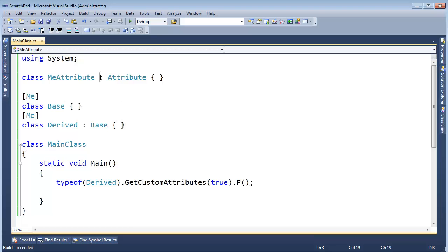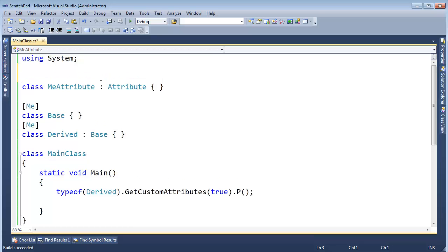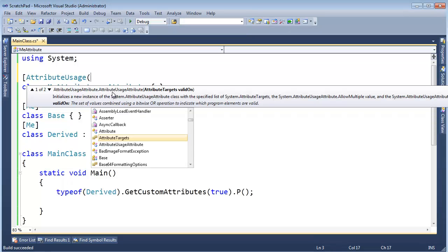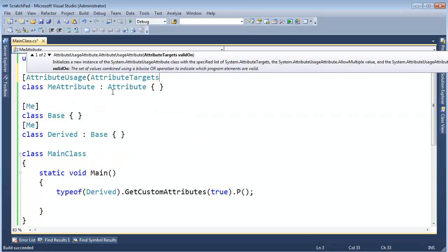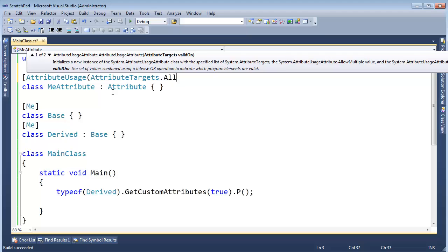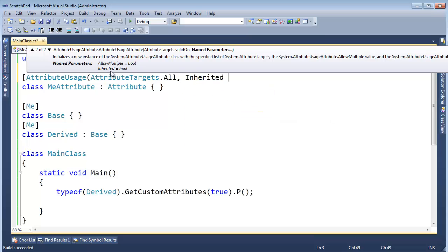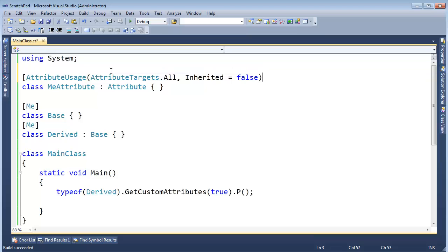Okay, one other thing along with this inheritance stuff is in the last video I showed you this attribute usage. And we have to give it a target, so I'm just going to say all. And then name parameters, one of the name parameters is inherited here. And so I can say inherited is false.